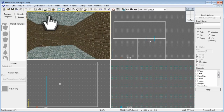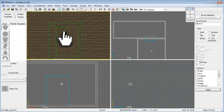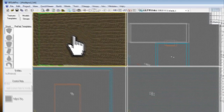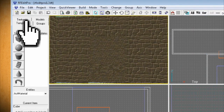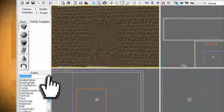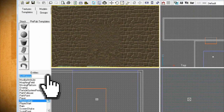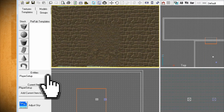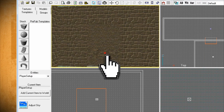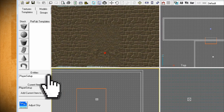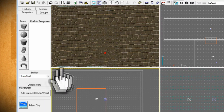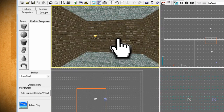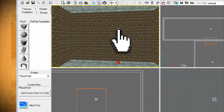Now it's time to add a player and an enemy to the game. For the player, click on the templates tab and select player setup from the entities drop down menu. Then click anywhere on your 3D view and hit enter. You should see a little red player setup box appear. Now select player start from the drop down menu and click on where you want your player to start and hit enter.